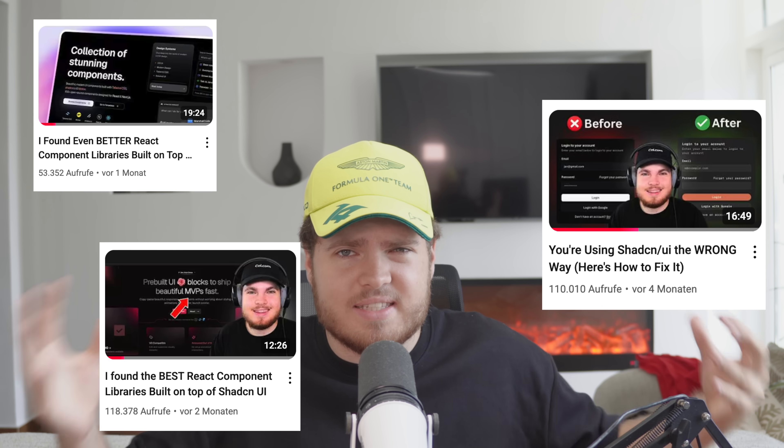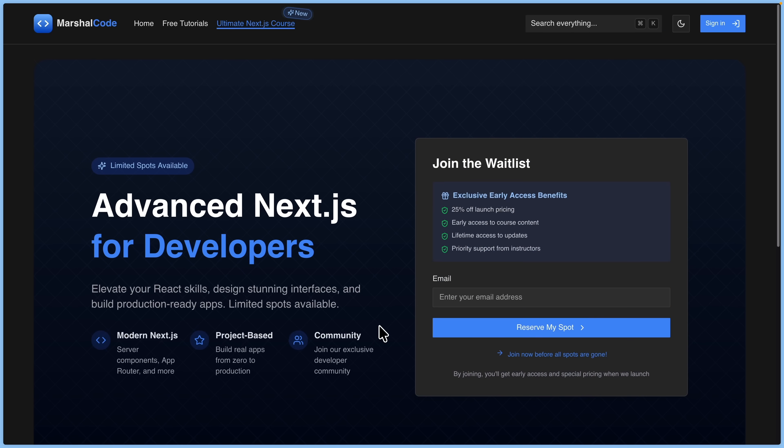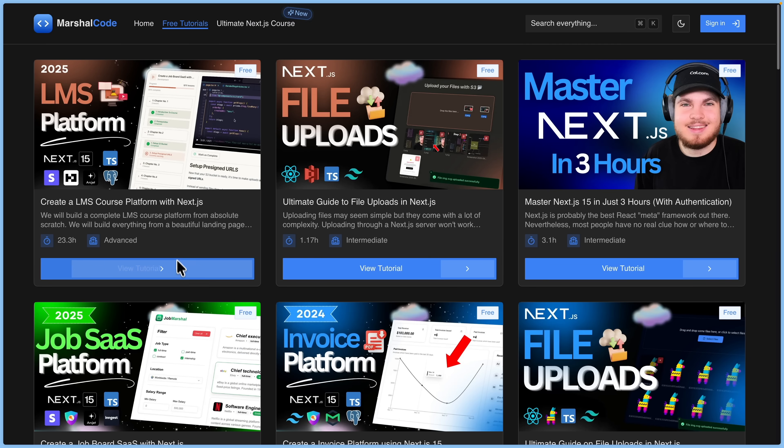ShadCN UI was a huge mistake and it might be time to move away from it. But wait, didn't I create countless videos praising it? Yes, I did. To be fair, I have been a ShadCN UI user since day one. My website is built with it and most of my long-form projects use it in some capacity.